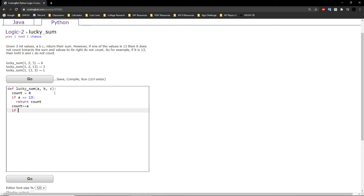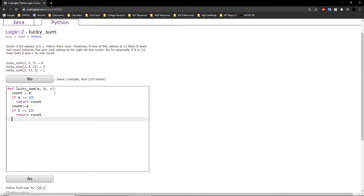Continuing on. Is b equal to 13? If it is, then we will return count, which would equal a. If not, then we can safely add b to the sum as well.